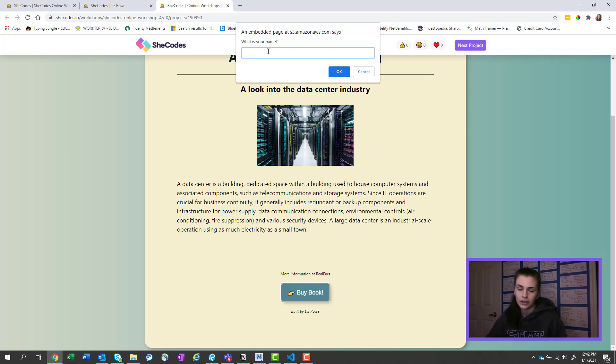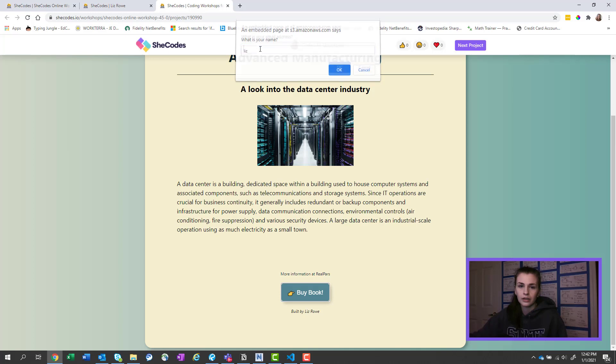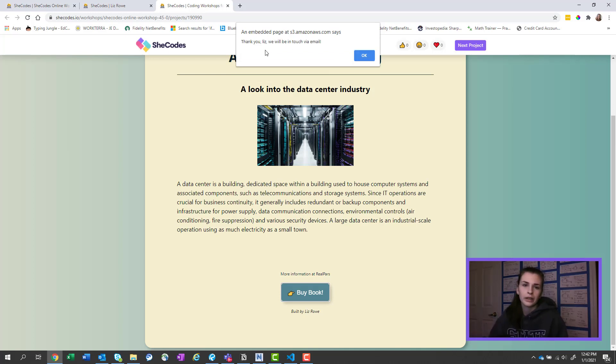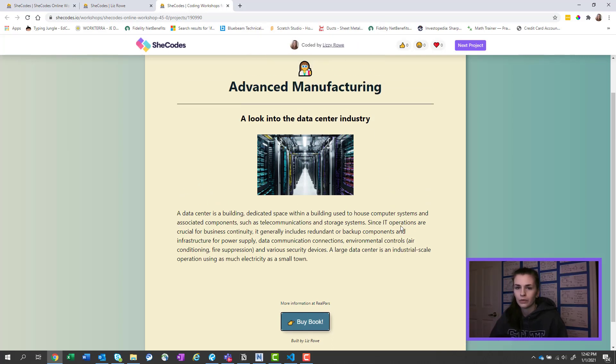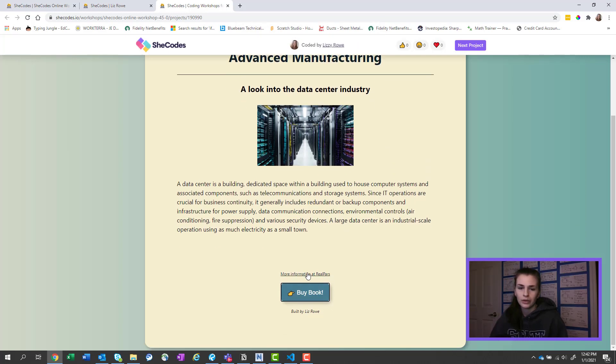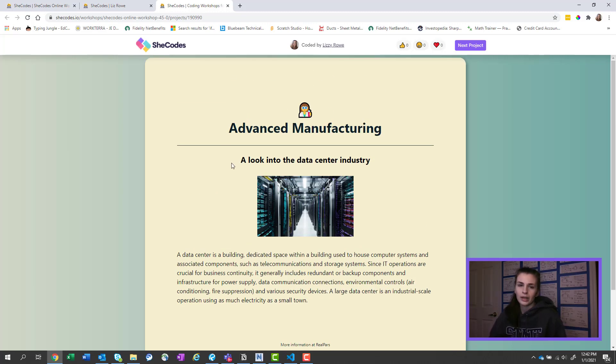And then you type in your name, so I typed in Liz, and your email, which I'm gonna ignore. It says 'thank you Liz, we will be in touch with your email.' So it was really fun. And this is a link to my favorite controls website. So that was my final project.